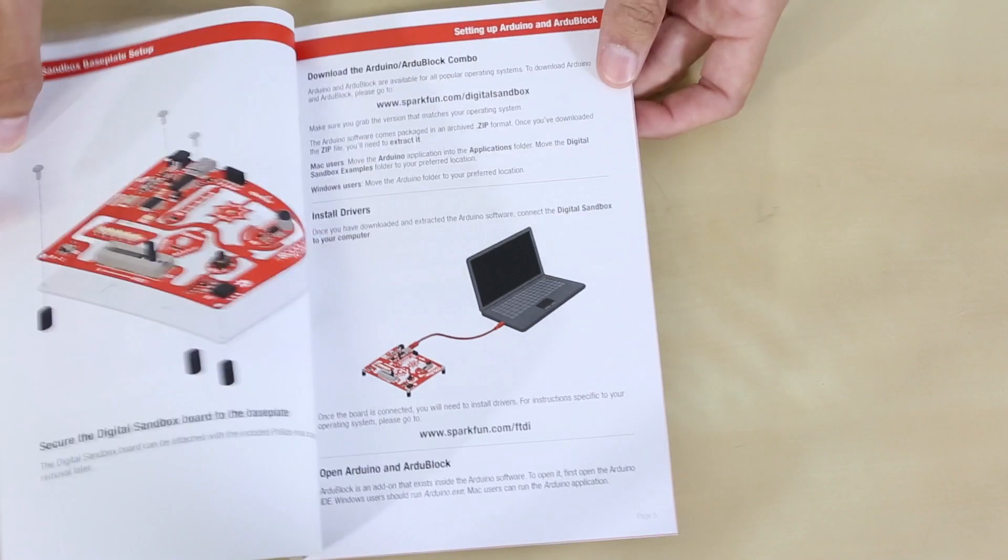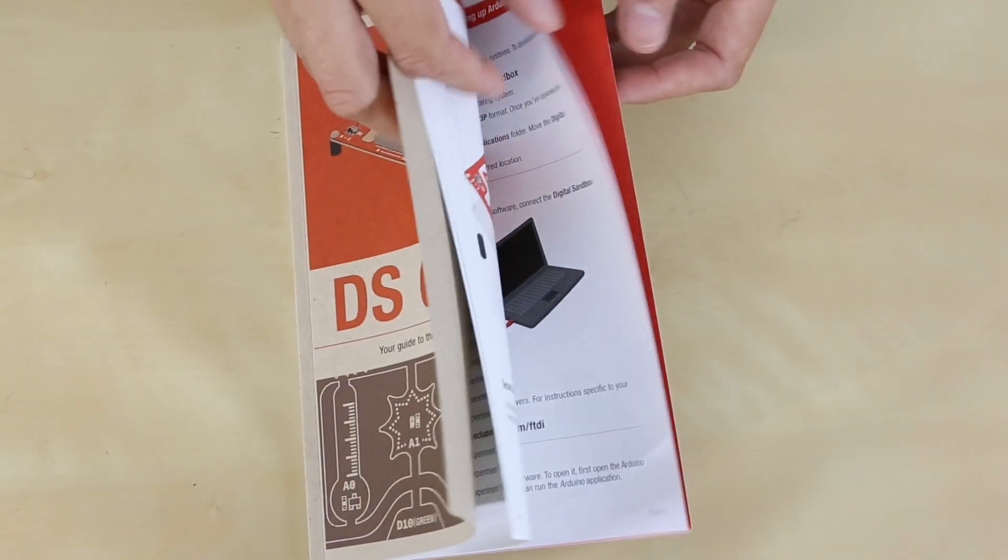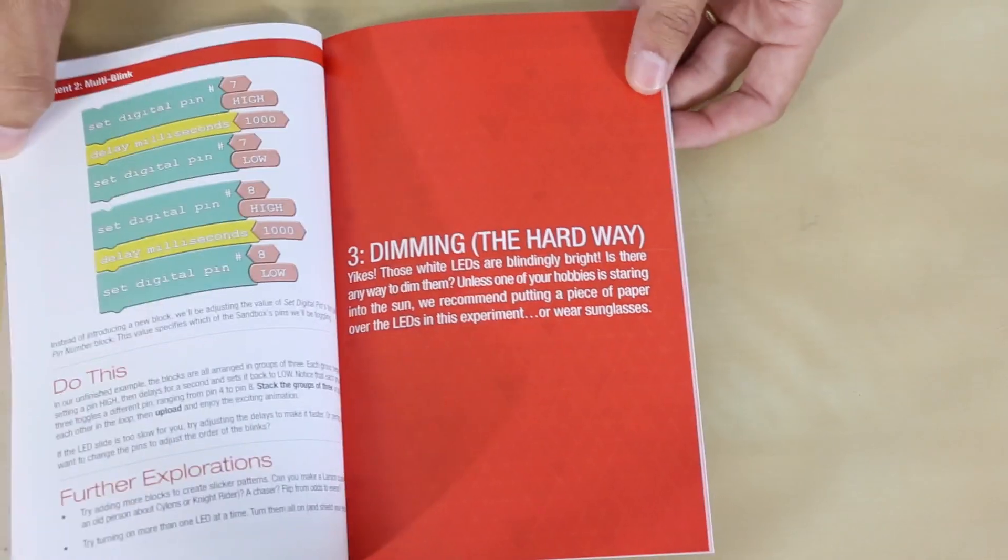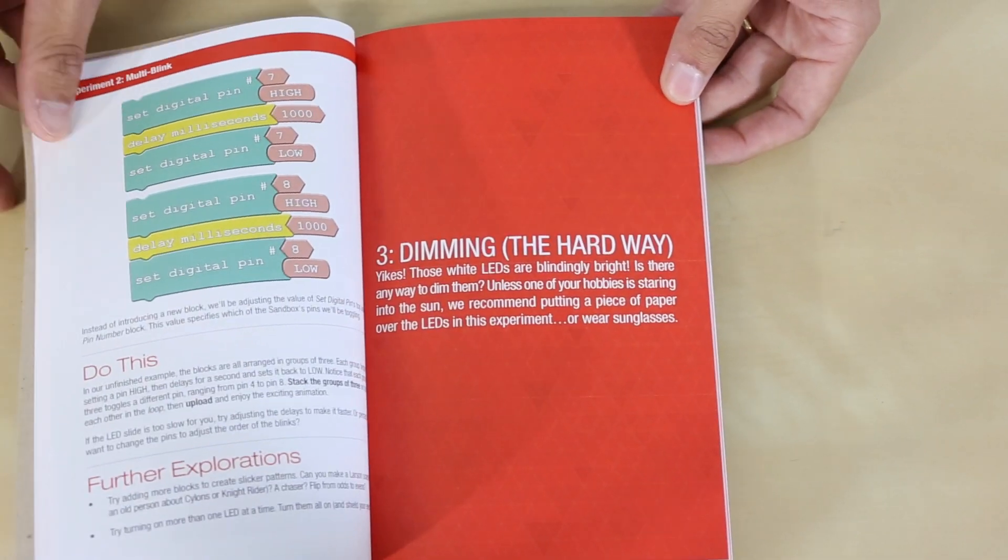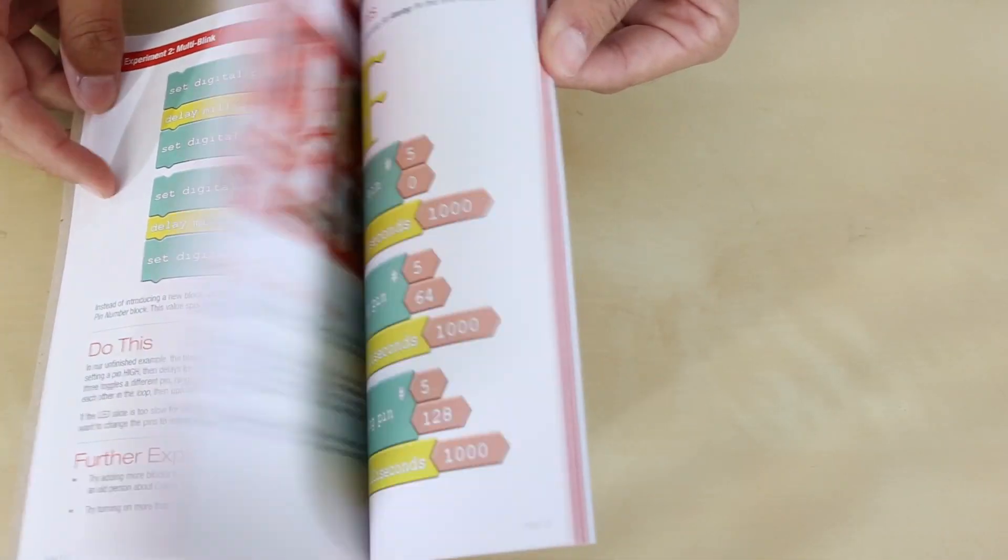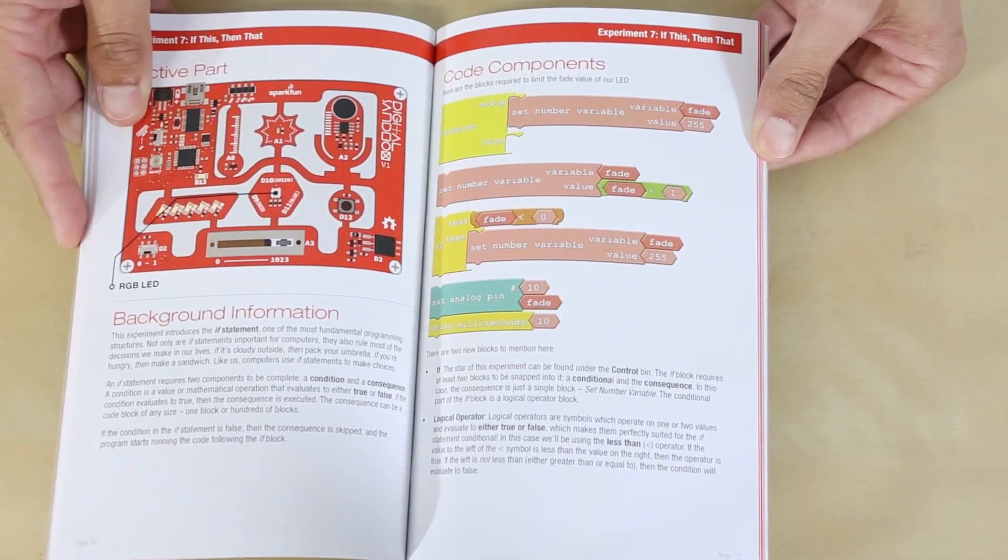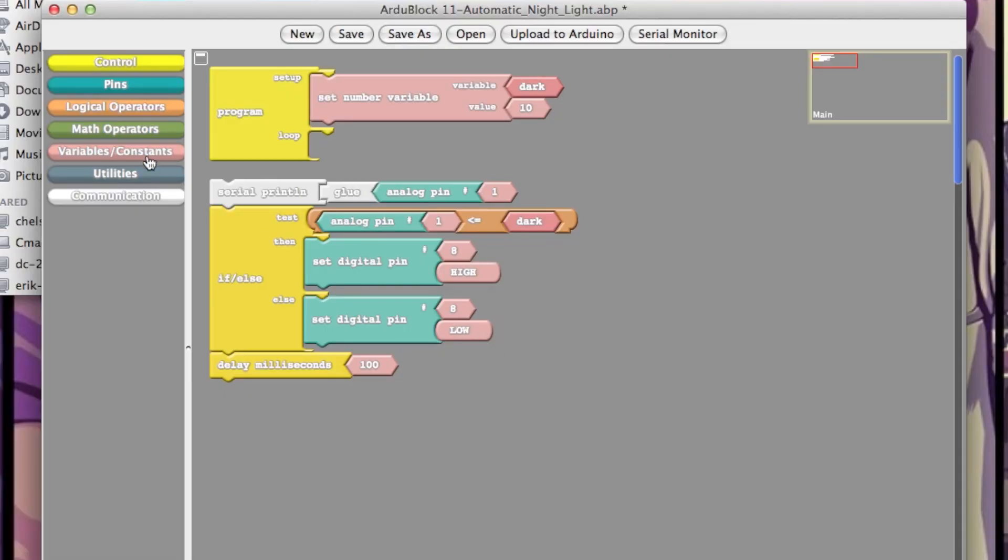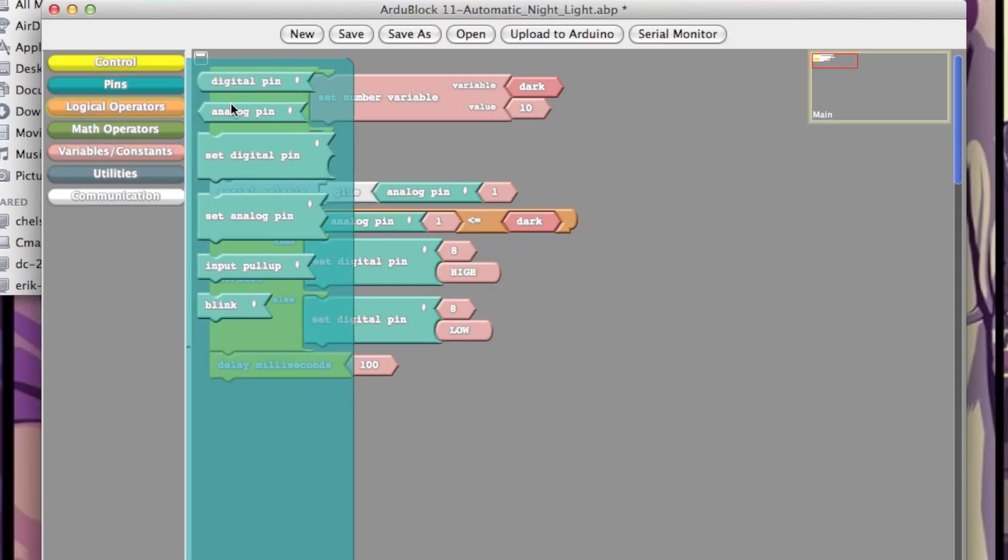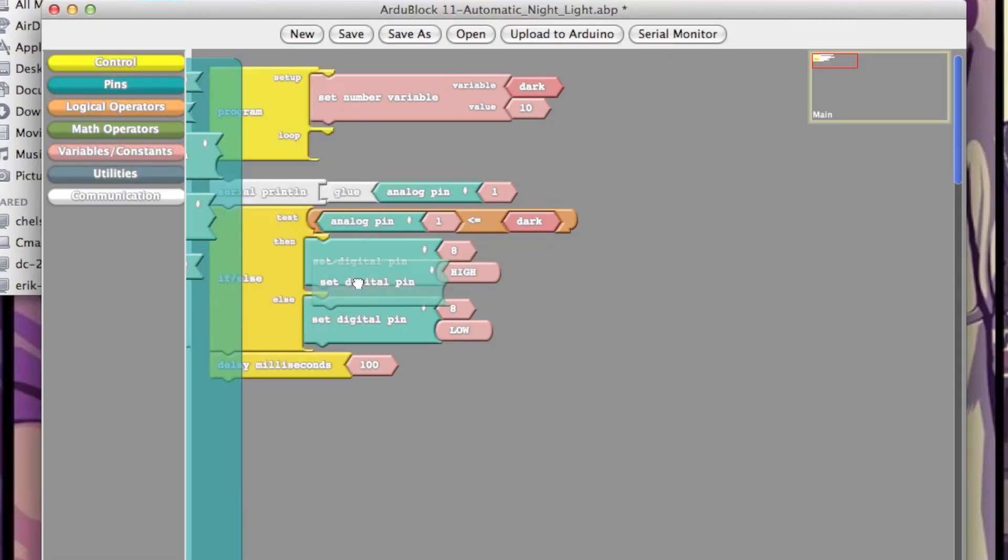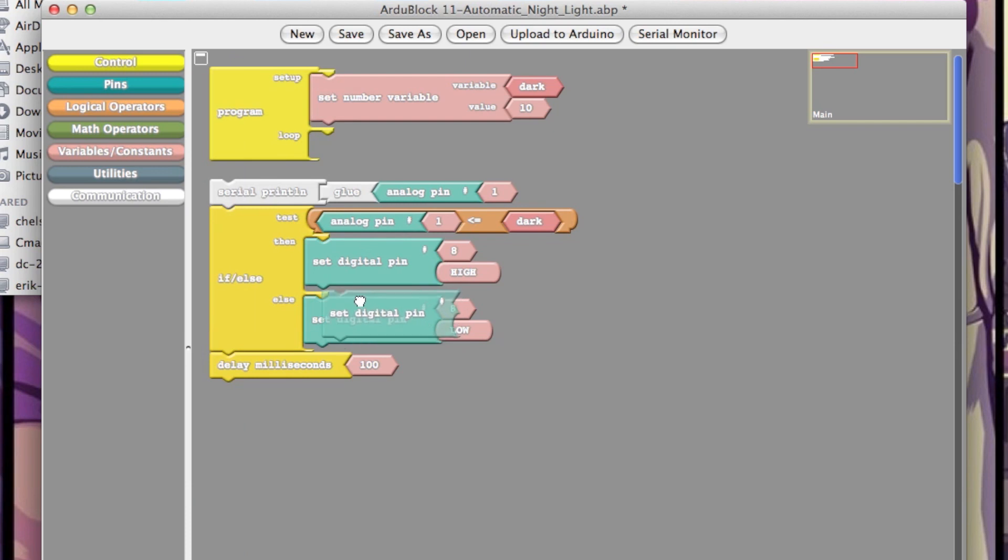The guide walks you through 14 fun experiments to teach you how to program with RGBlock, a graphical programming language for Arduino. Using RGBlock, you can create an Arduino sketch by simply dragging, dropping, and interlocking blocks.